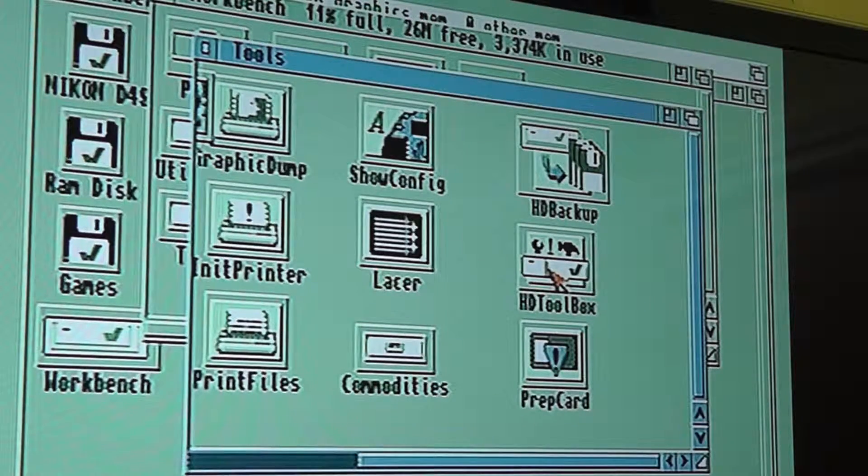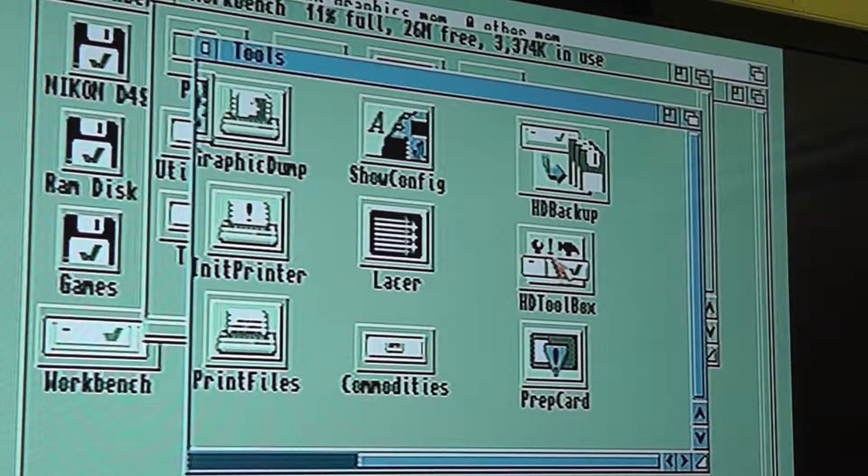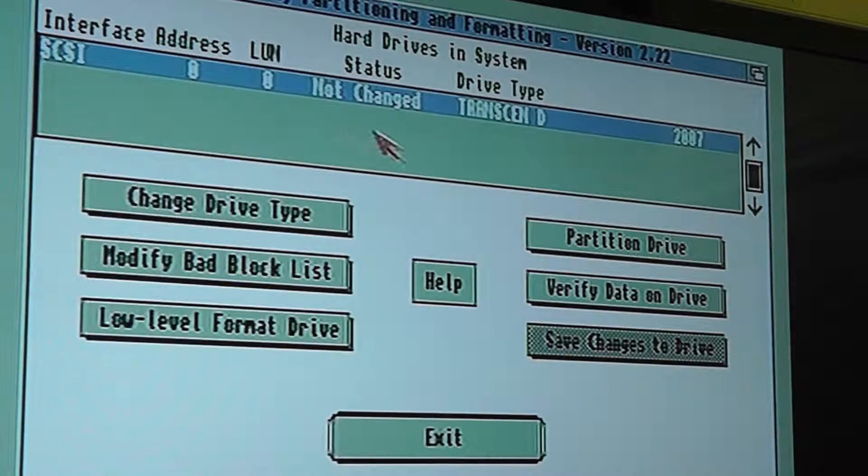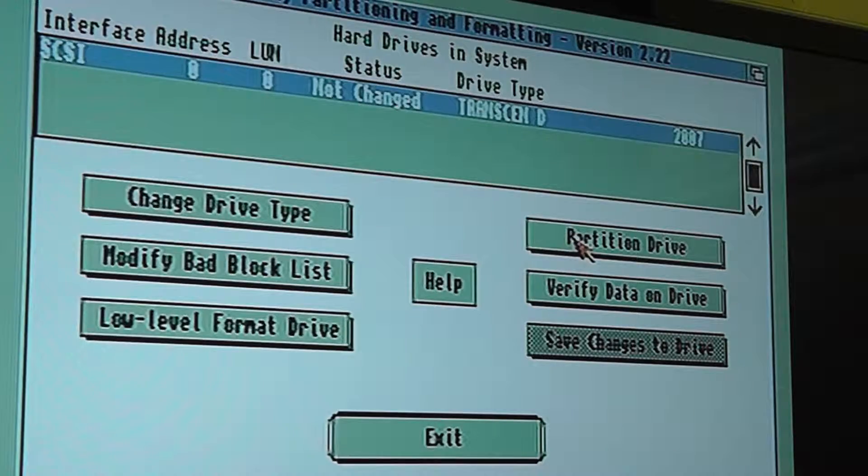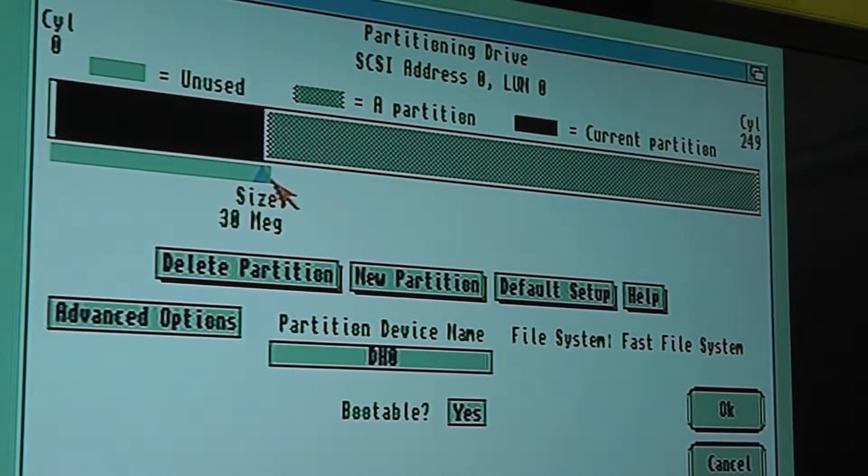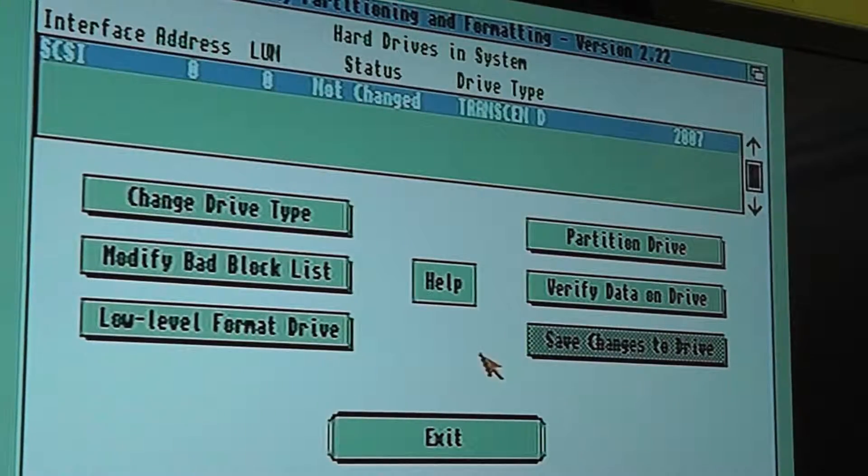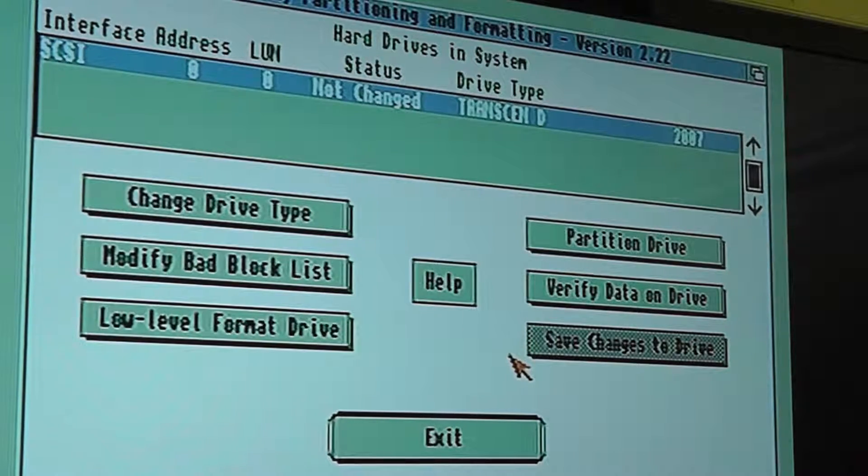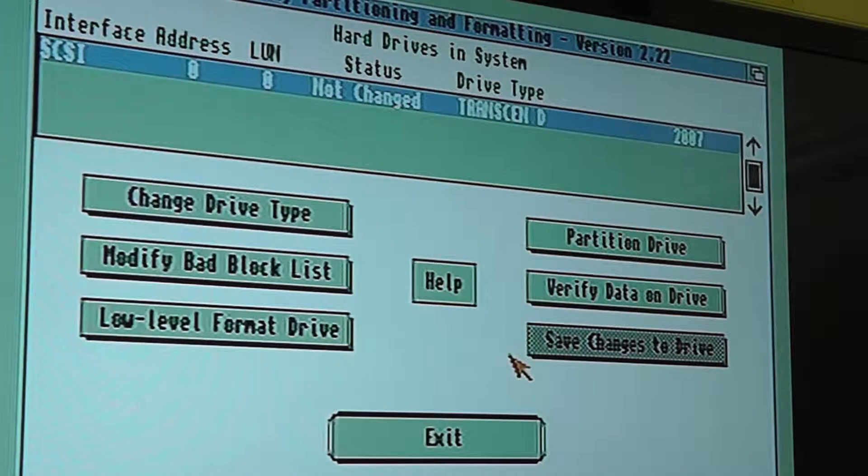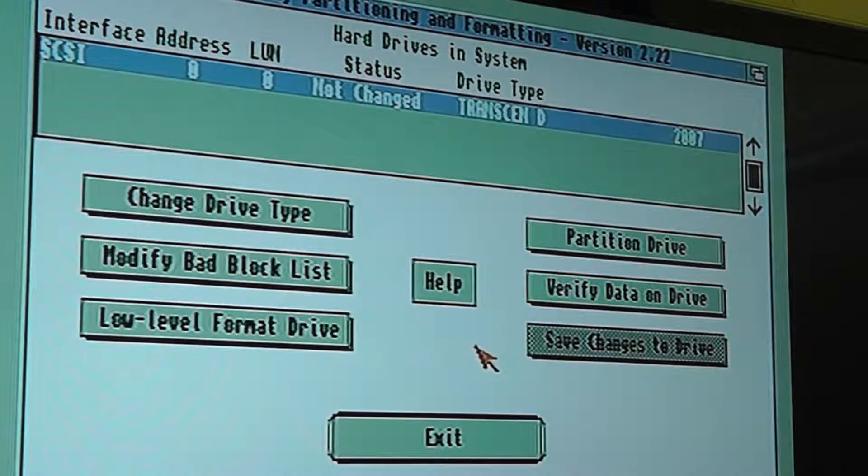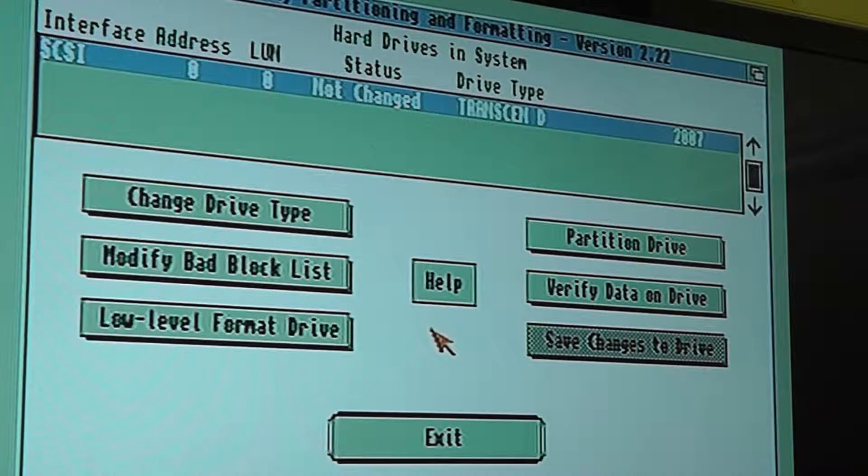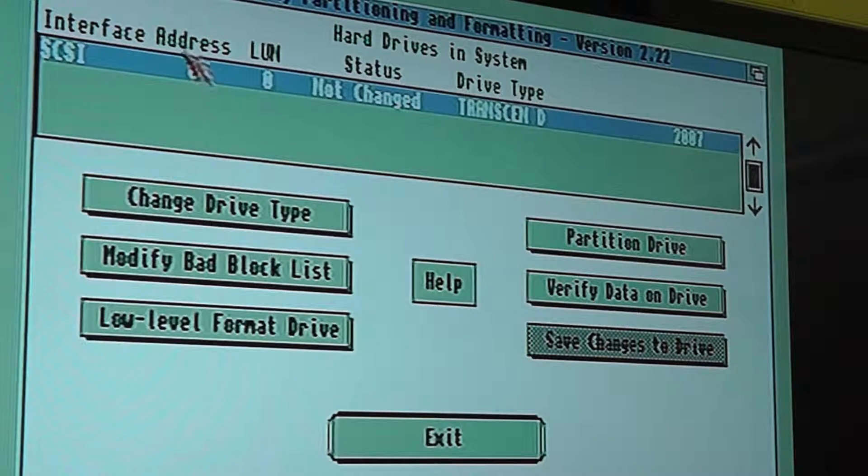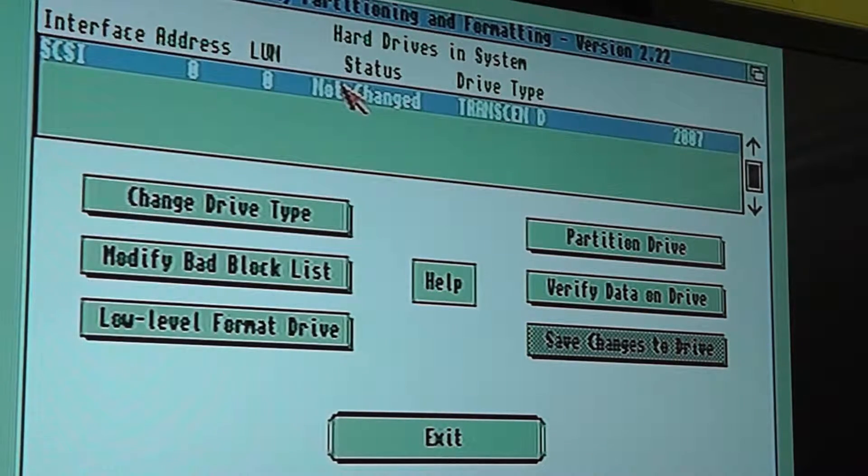I've managed to figure out what I've been doing wrong. If you're going to HD toolbox, what I was trying to do is go to partition drive, and it's only recognized 30 meg. So that was to do with the old buggy sort of incompatible kickstart I suppose you could say. But what I found is you go to change drive type, and what that actually does is you can change the physical attributes of that drive.